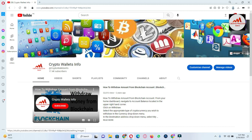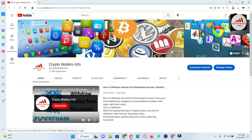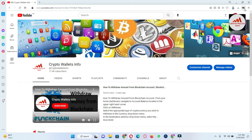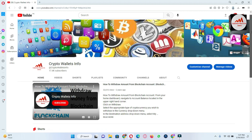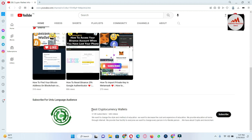Please subscribe to my channel — my channel name is Crypto Wallet Info — and also press the bell icon button. If you need to get the same information in Urdu language, you can join my other channel, Best Cryptocurrency Wallets, which is my Urdu language channel.